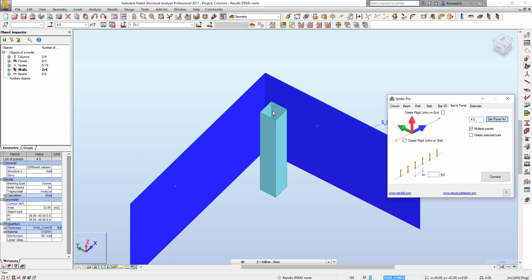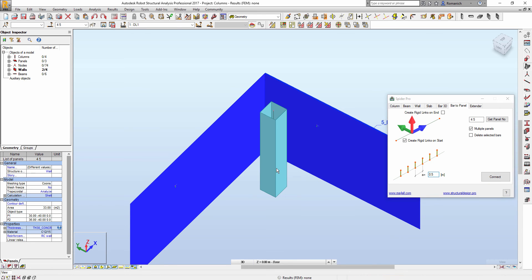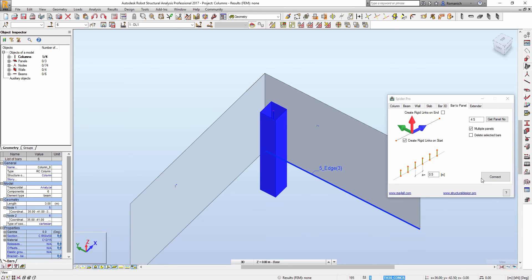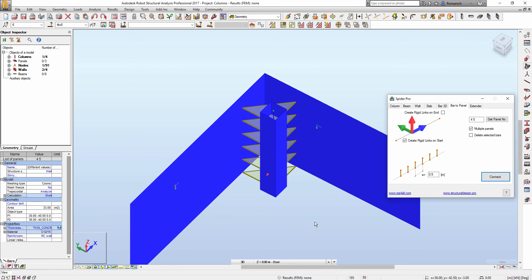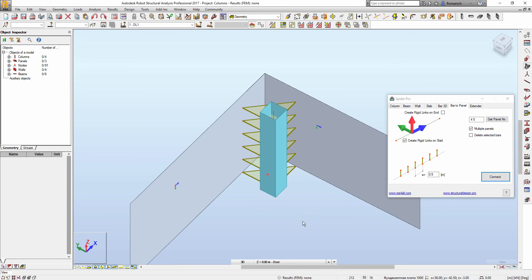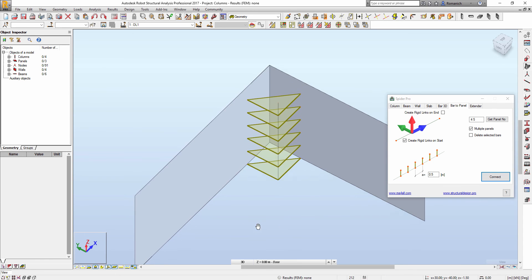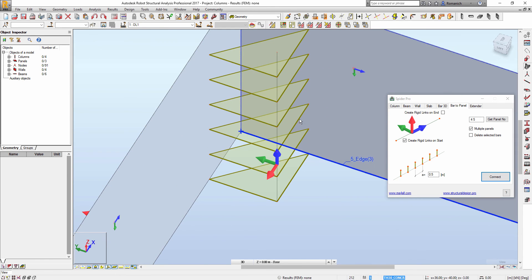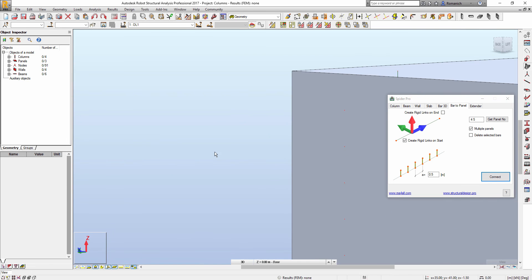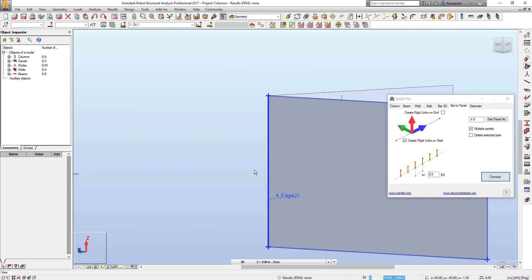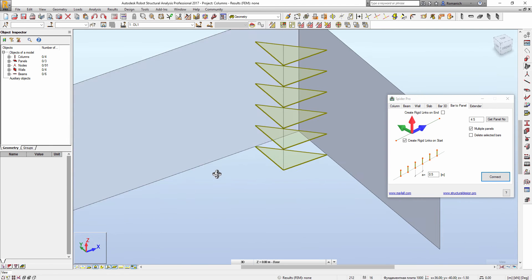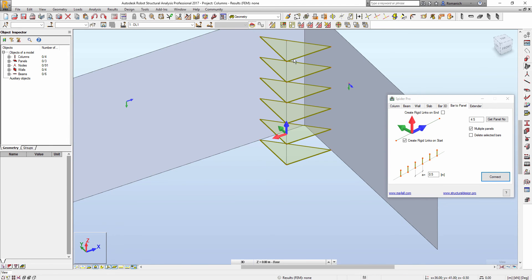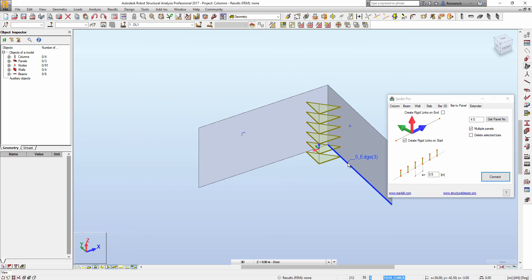We will have a spider here so maybe no need at the top of the column, so I will check only on the start. Then we will select distance between the nodes along the length of the bar. Then we will select the bar, press connect, and we will see that the rigid links will be generated. Now the additional nodes were created and connected to the bar.